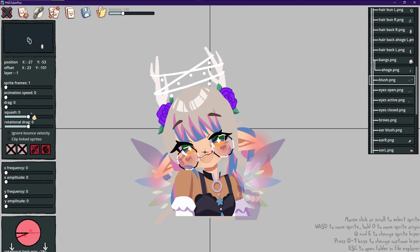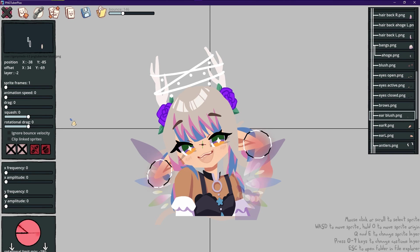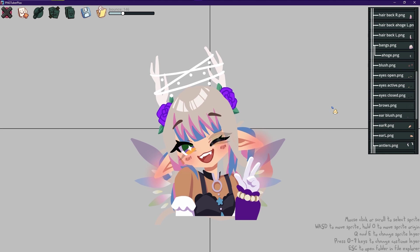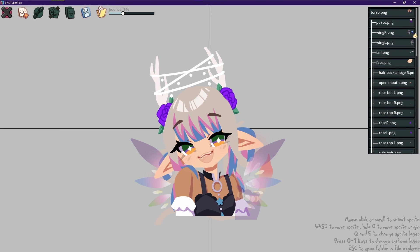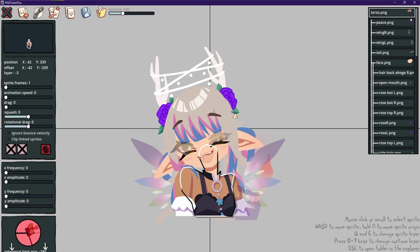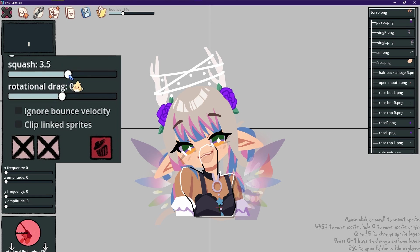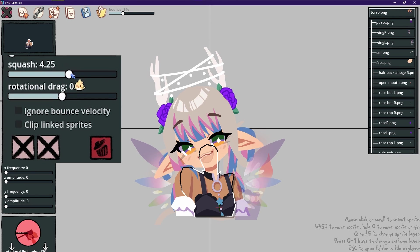PNGTuber Plus is known for avatars that look bouncy as compared to the static ones you can see using Veadotube. To add bounciness to a sprite, click the sprite you want to add the bounce on and increase the squash parameter to your liking.